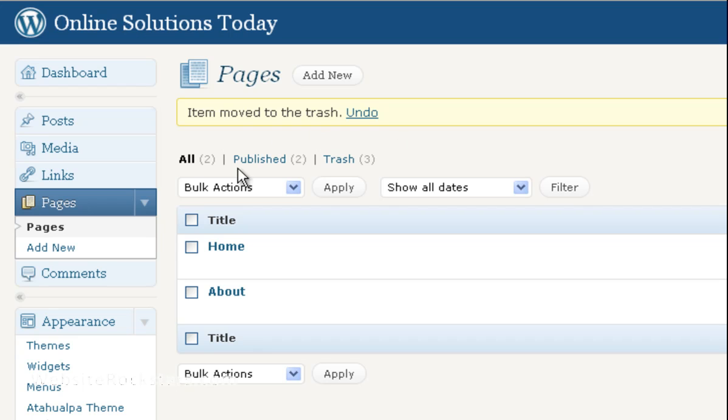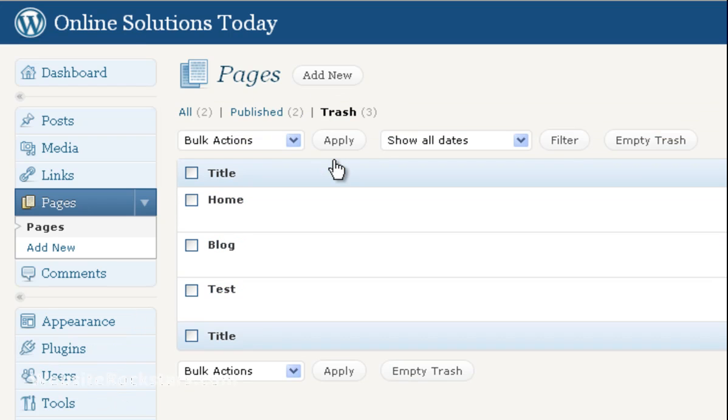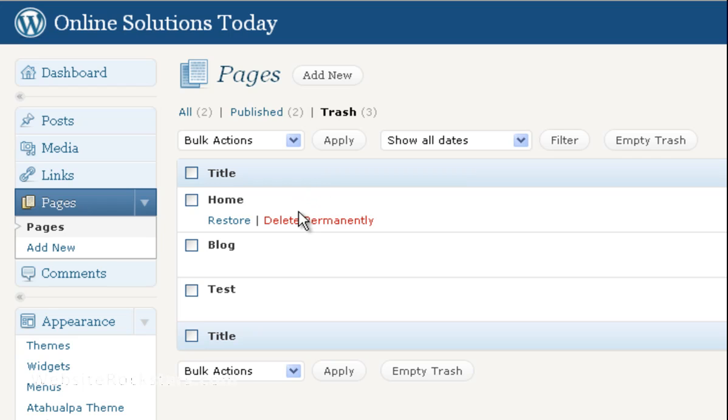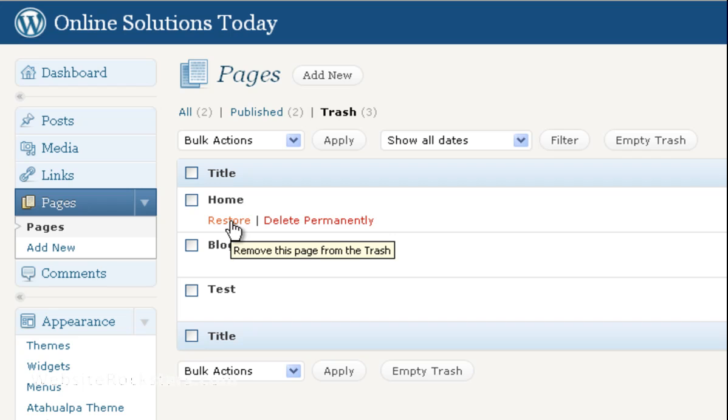There are three categories at the top here. If you look in Trash, click on Trash, you will see all the pages that have been deleted. You can either delete them permanently or restore them. If you accidentally trash them, they're not completely gone.